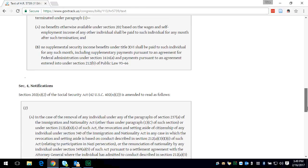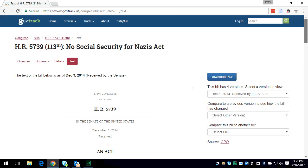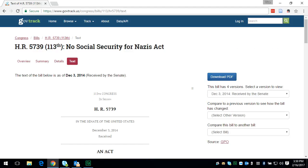So GovTrack.us is a very good place to start. Now, once you have your act, from there you want to find more information. The next tutorial will show you how to go into congressional publications to look up more information on your act.